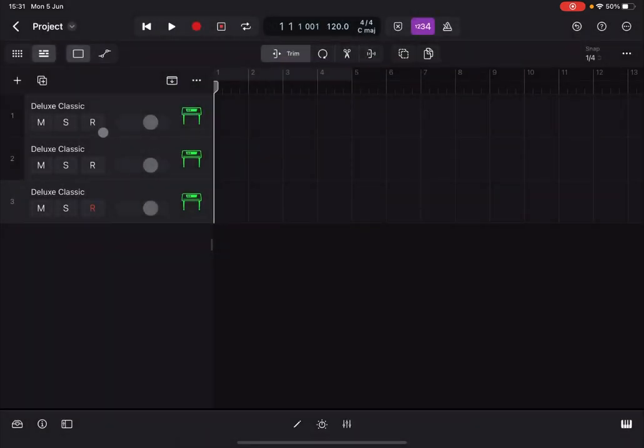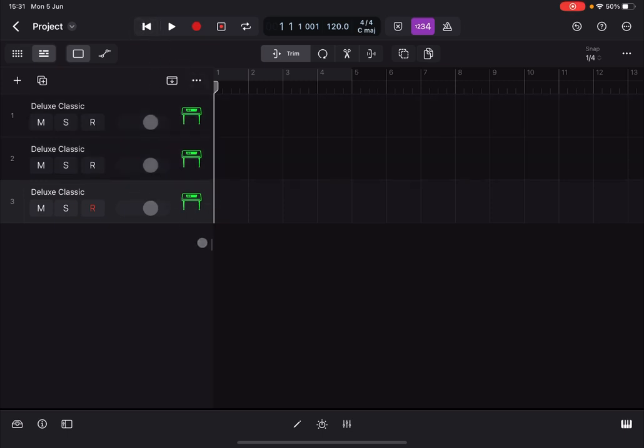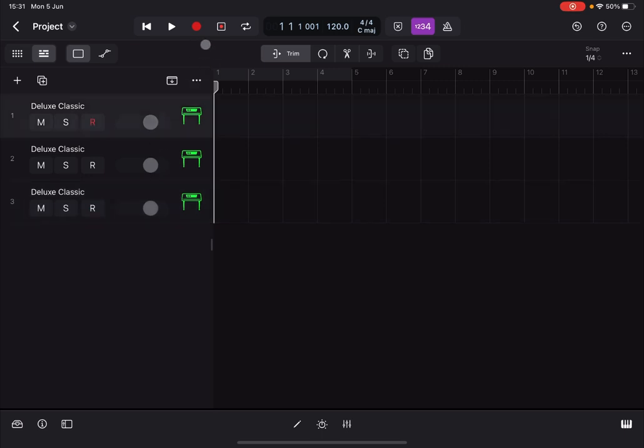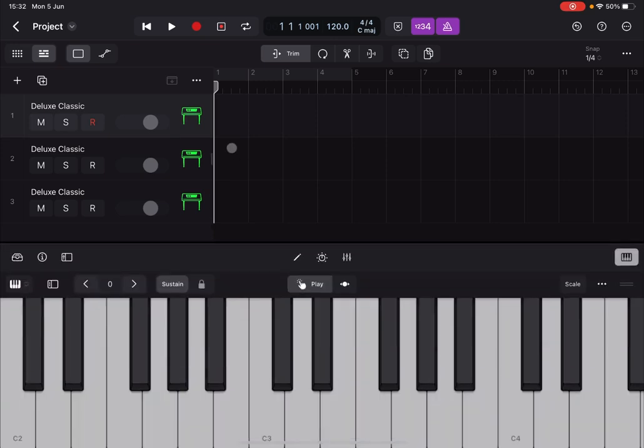Now let's deselect all the tracks, then select the first one. Let's enable the metronome and record something for each track, which is very straightforward.